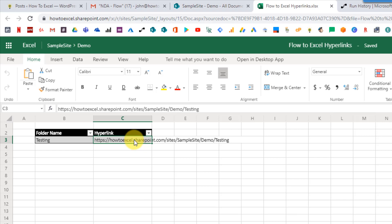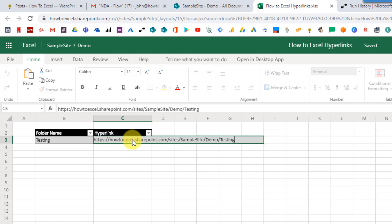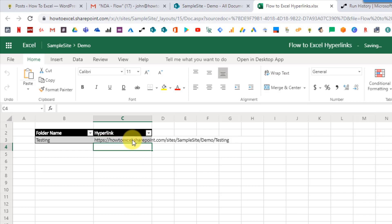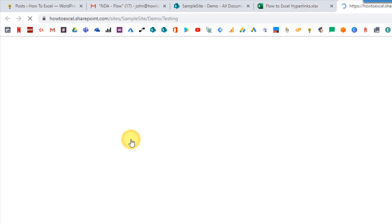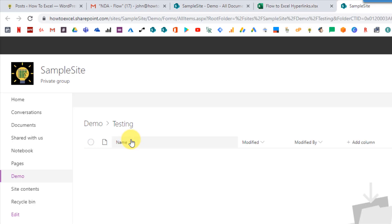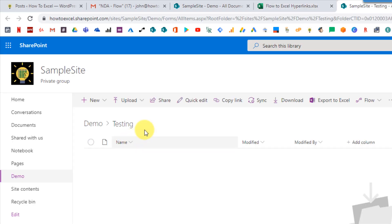I can turn this into a clickable URL if I press F2 on my keyboard to go into edit mode and then just press enter again — Excel is going to turn that into a clickable URL. Now if I click on this, that opens up my folder in SharePoint. Now we're going to take a look at how we can set our flow up so that this is just automatically a clickable link.